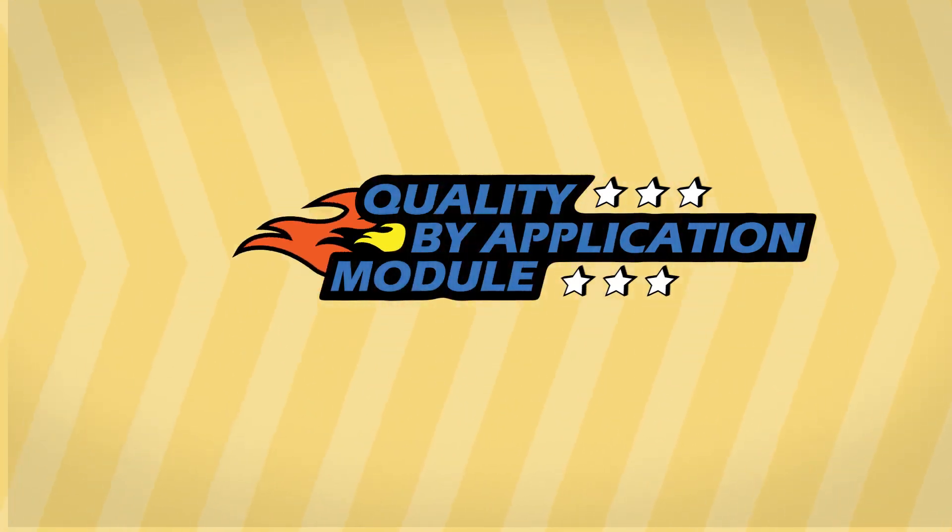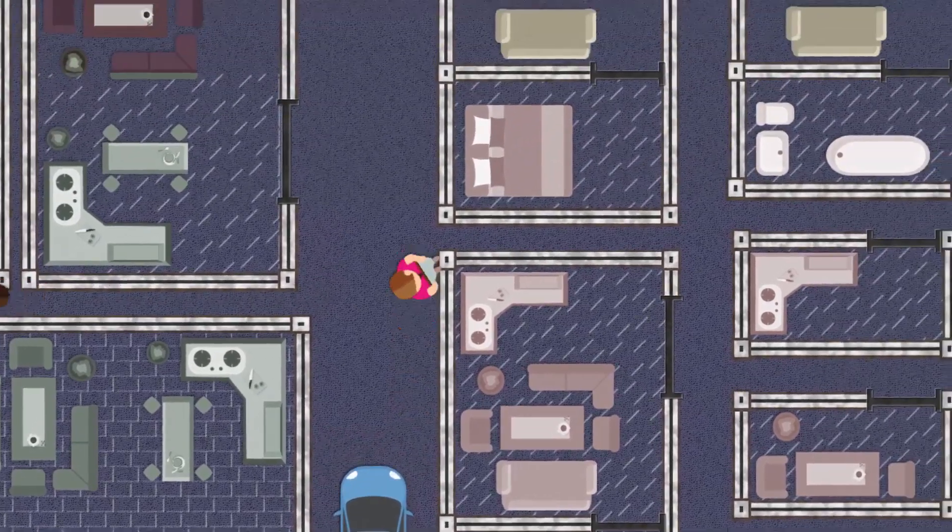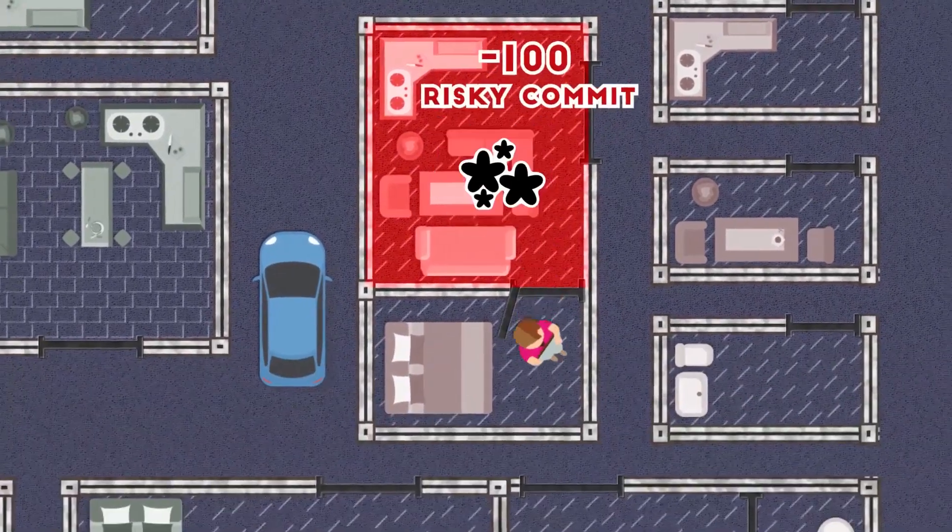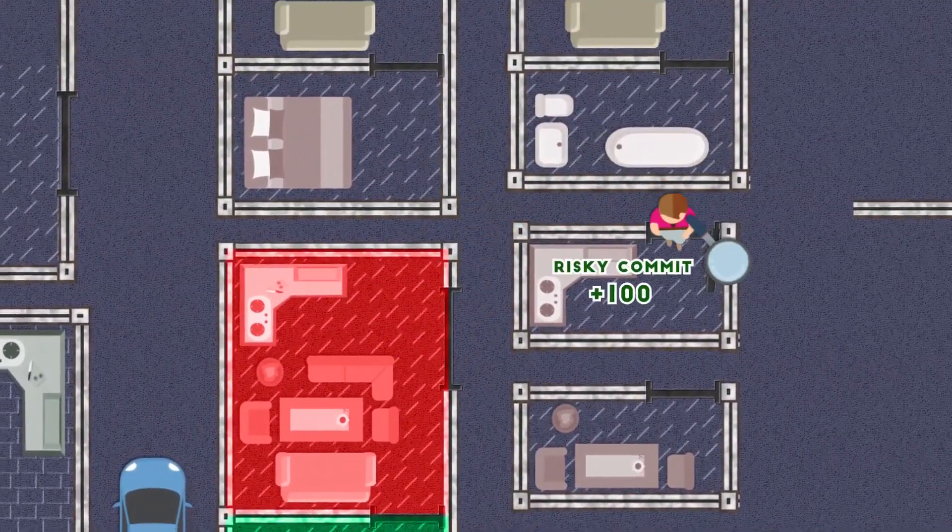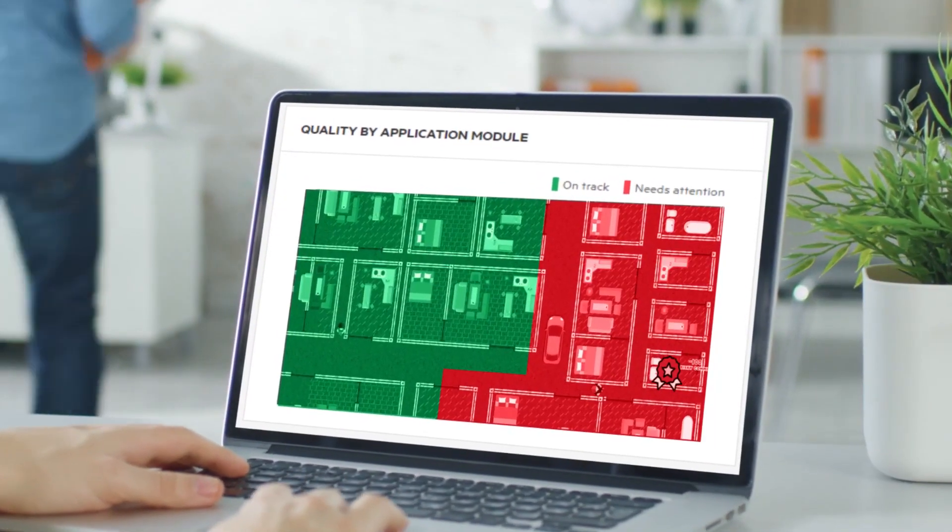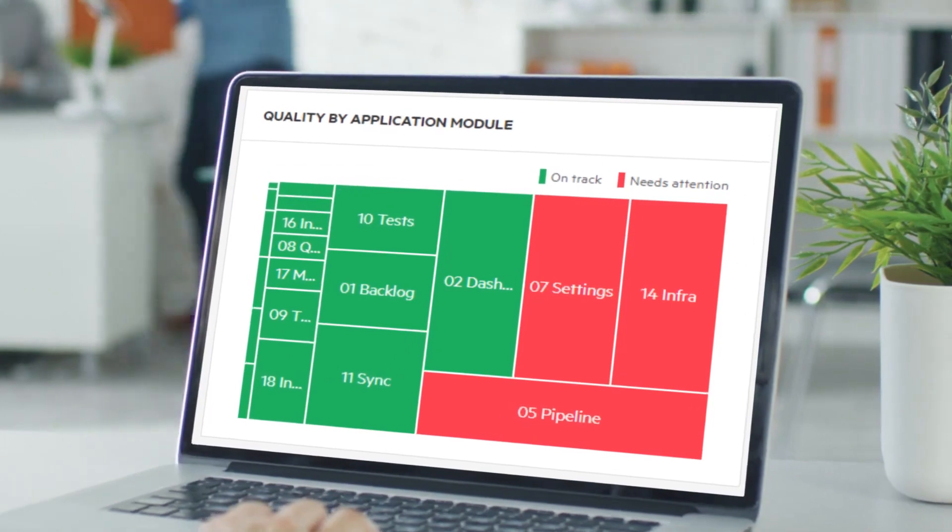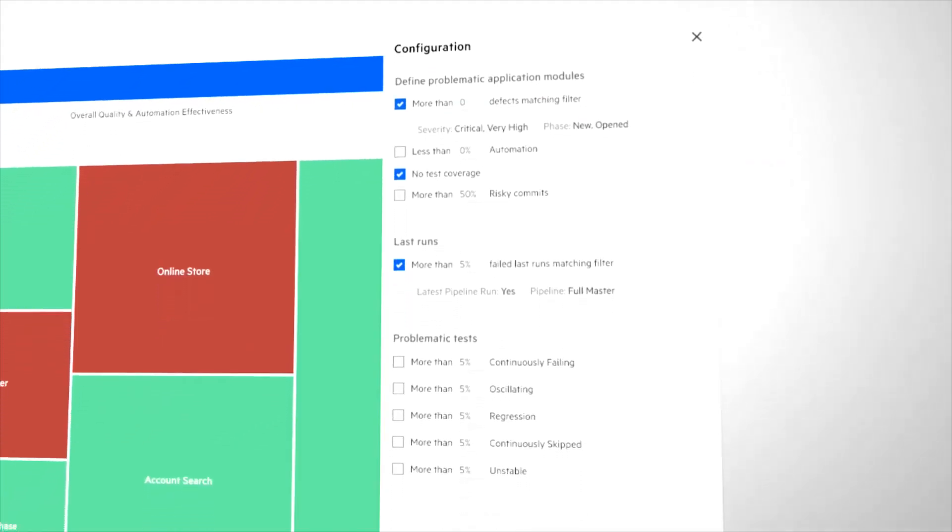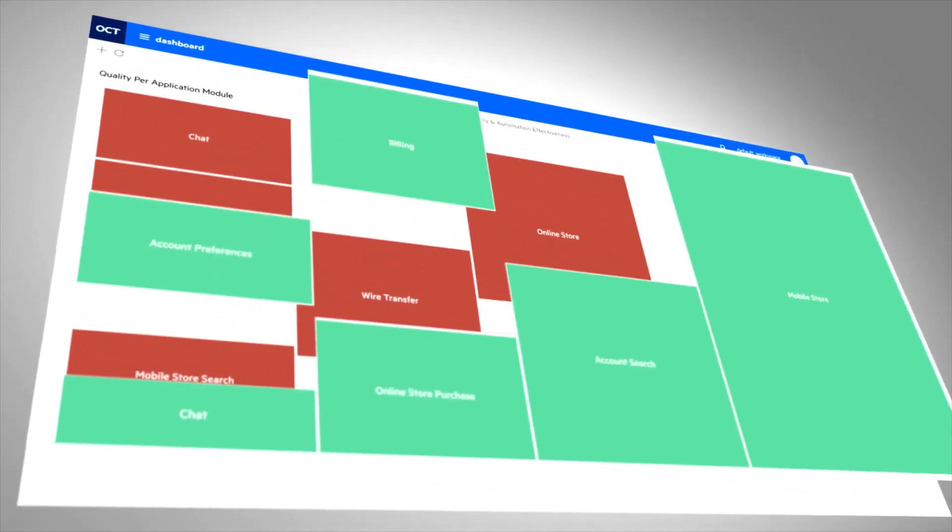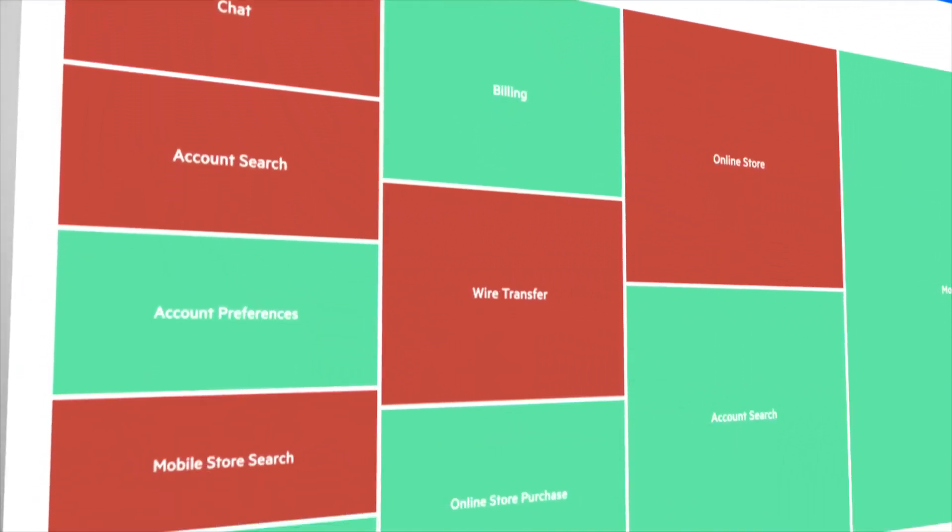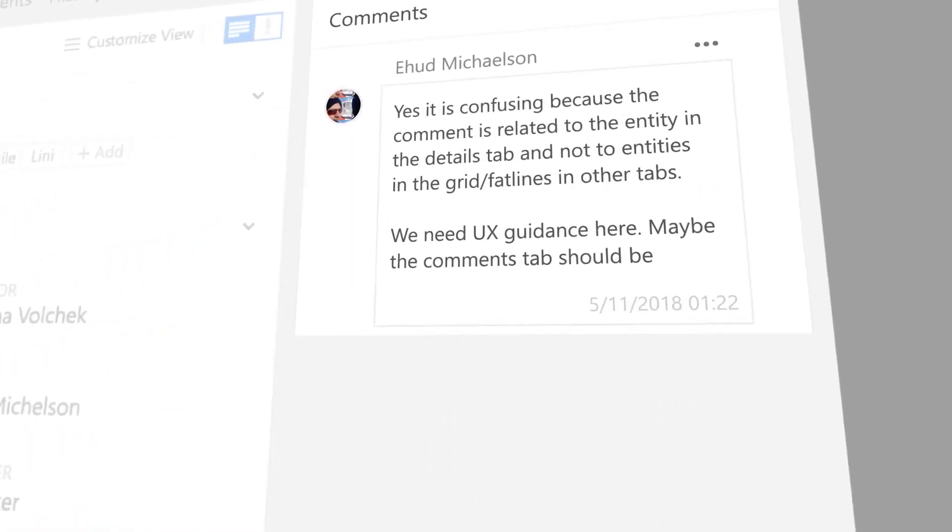Our quality heat map incorporates multiple data sources, allowing you to generate quality KPIs through multiple data permutations. This powerful widget helps dev and quality managers understand whether the product is ready to be released by defining KPIs such as automation percentage, risky commits, critical defects, and so on. They can understand the quality of the product.